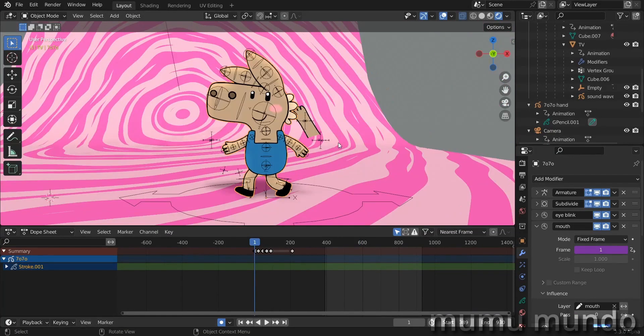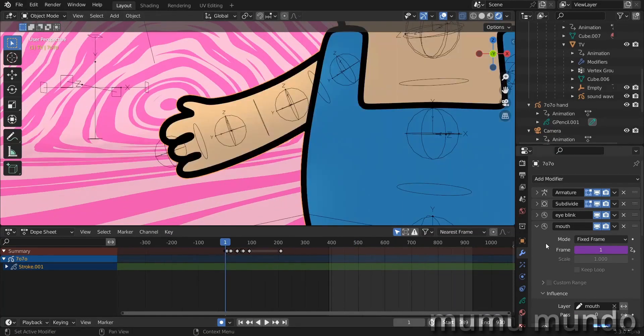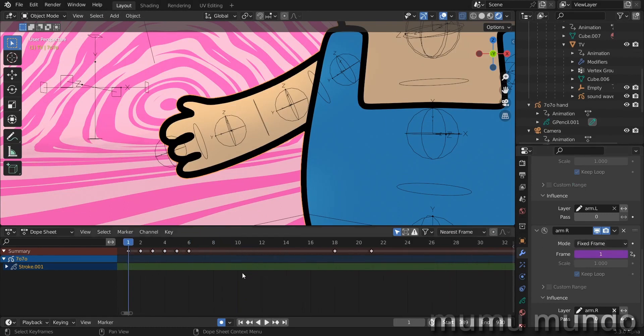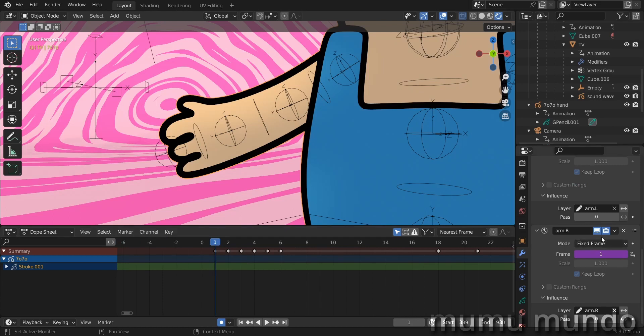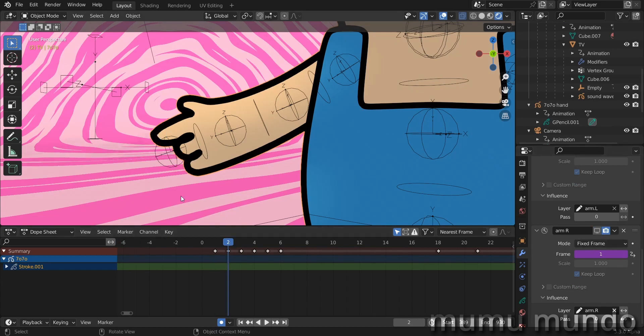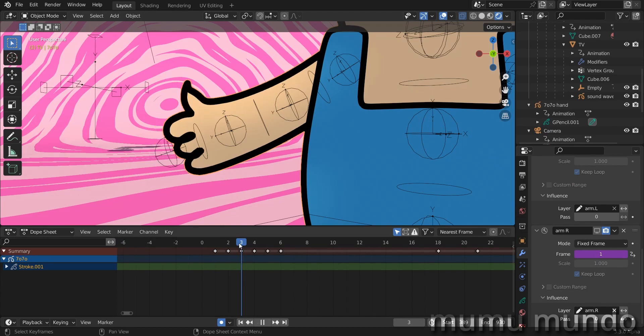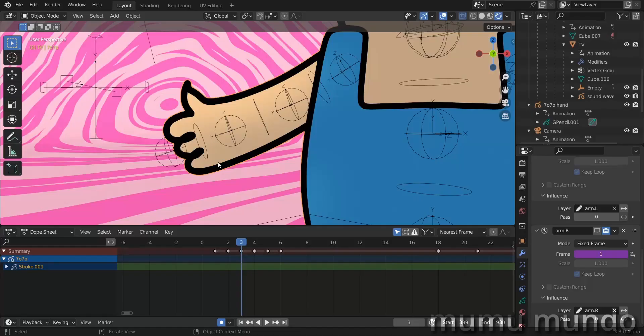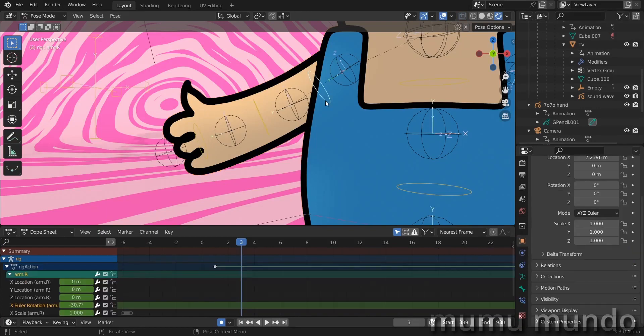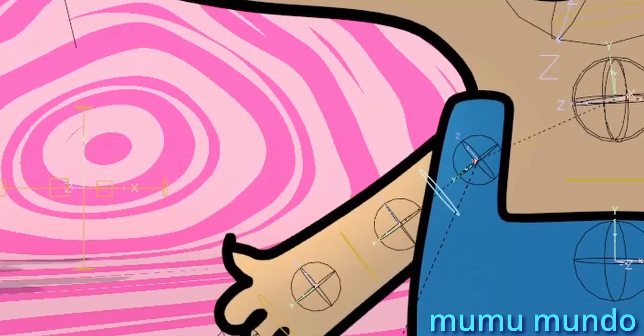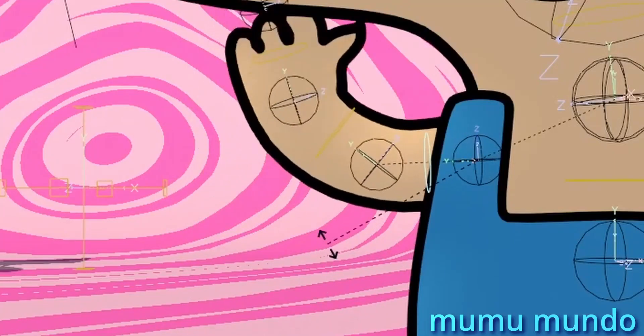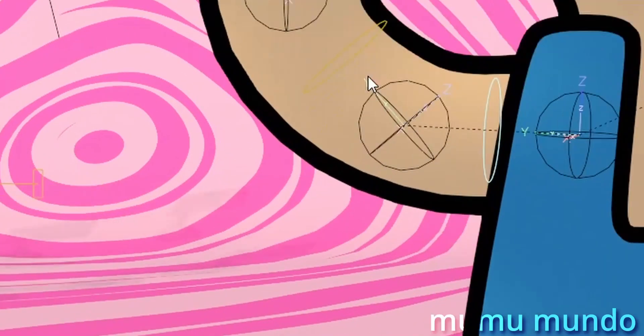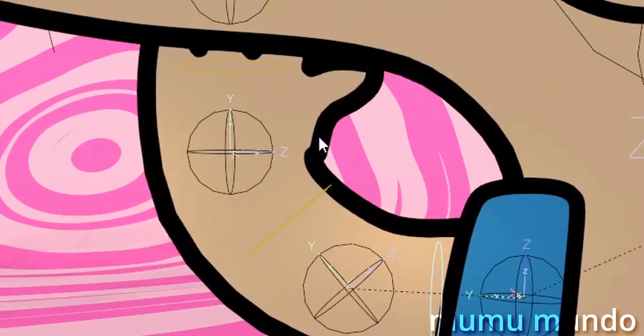Let's go to frame number one, hit the dot in the numpad. Let's disable the time offset modifier that I use to change the hand shape. You see this finger is distorted and also this one here, the distortion is very visible.